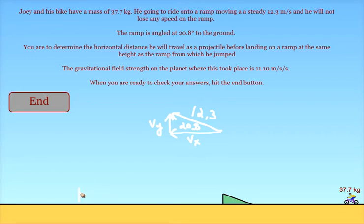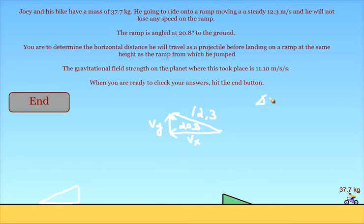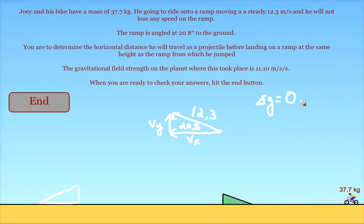The projectile is going to land on a ramp that's at the same height as the ramp that it takes off from. So it will have no net change in vertical position. It will go up a certain amount and come down the exact same amount, but it will have no displacement in the vertical direction.